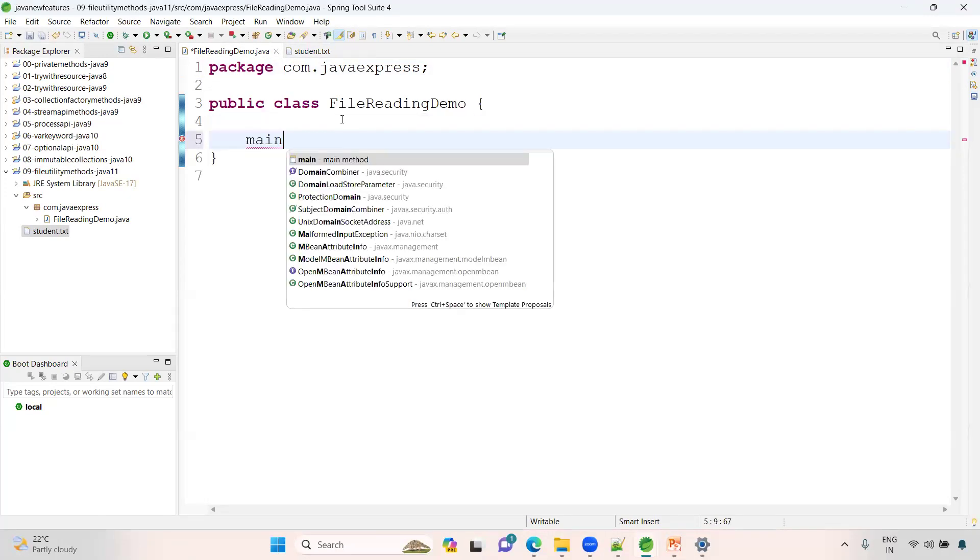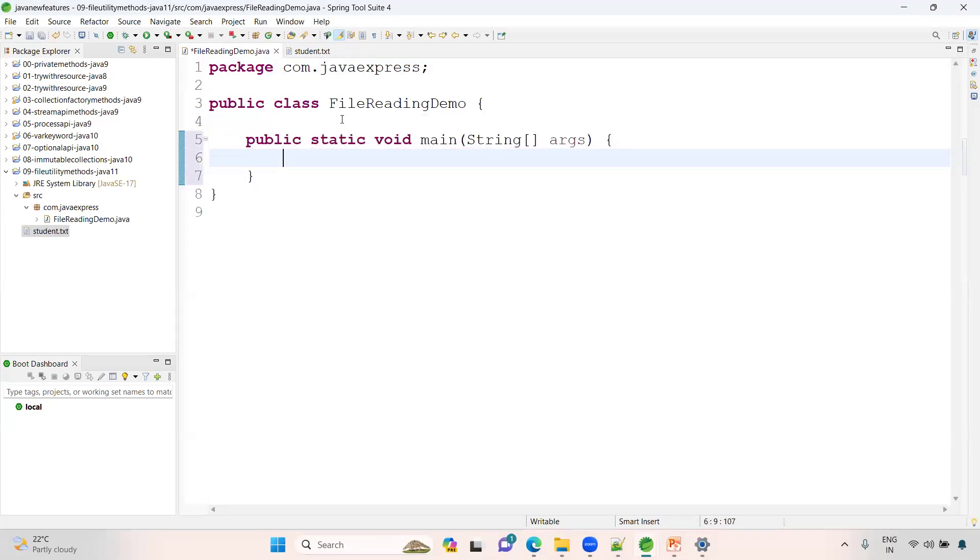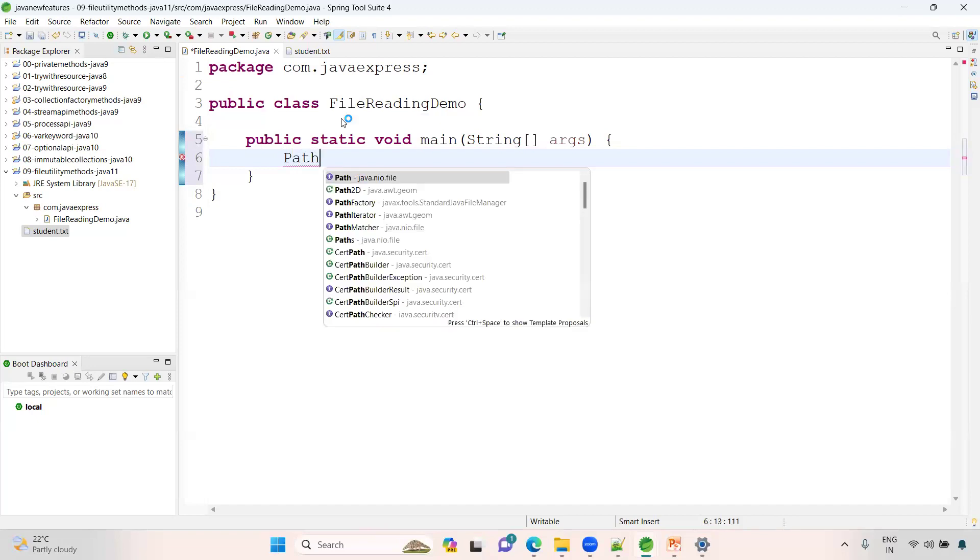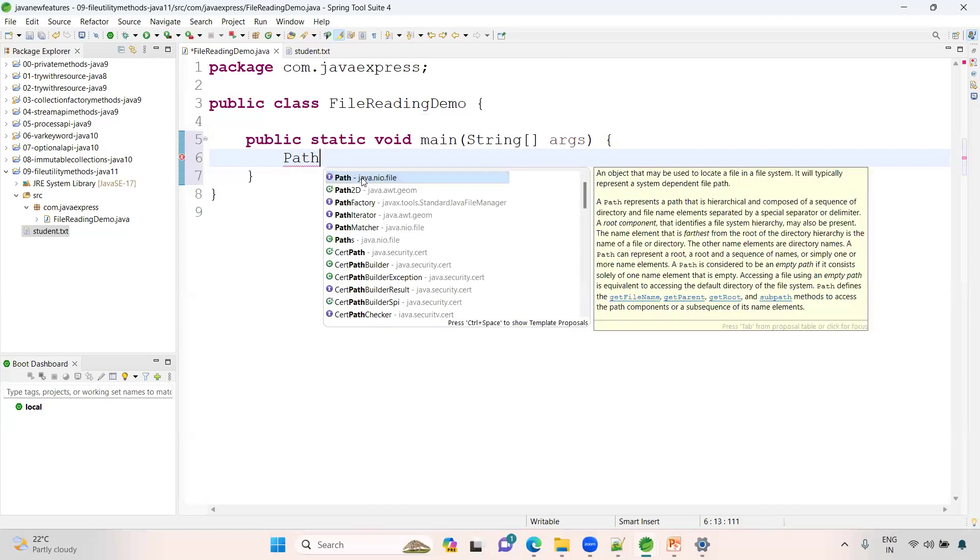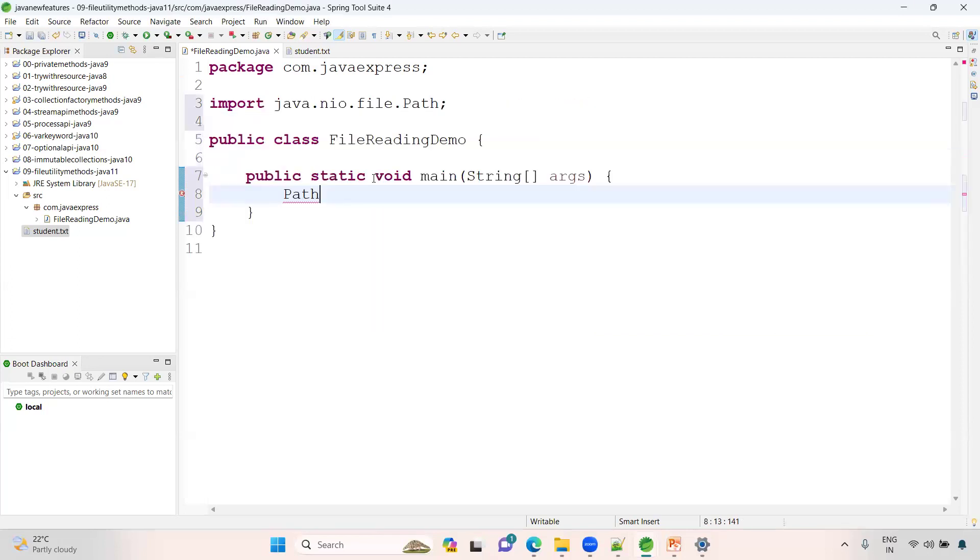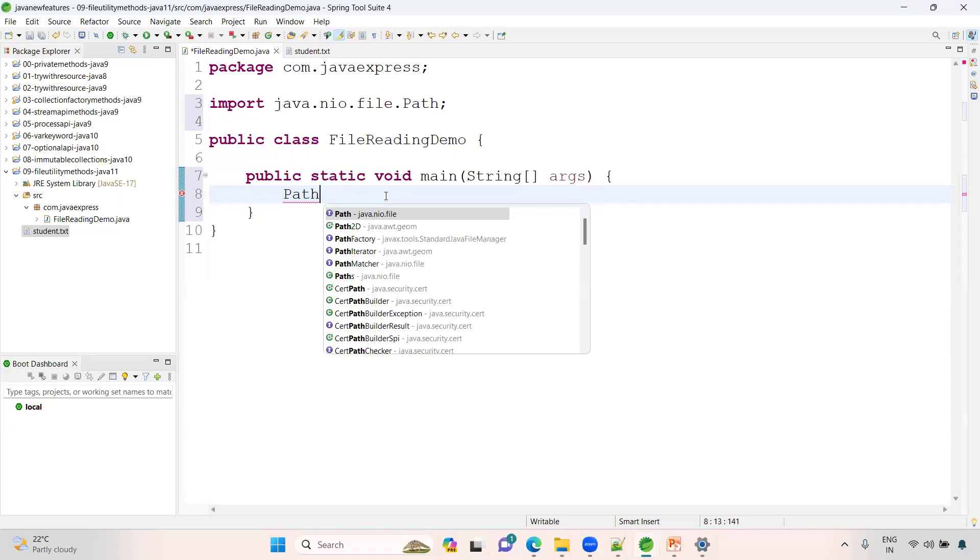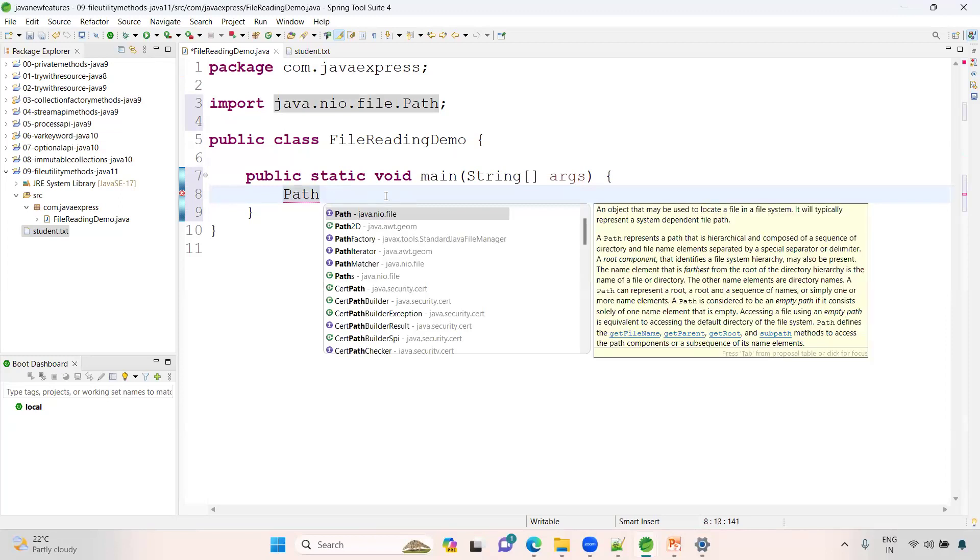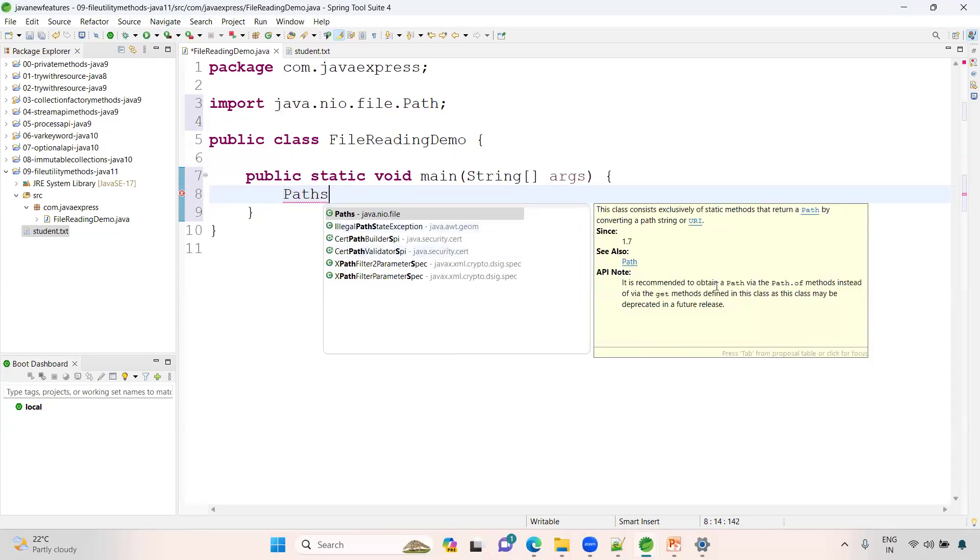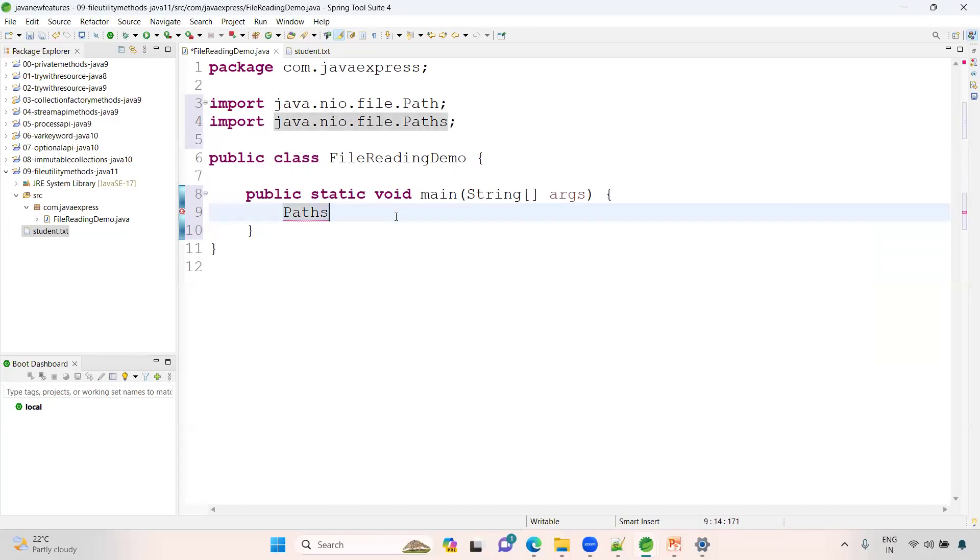It's very easy. We have a method already in Java 7 - the Path method from java.nio. We have a class called Paths. Inside here we have a get method where you can directly provide your URL. It's a very simplified version.